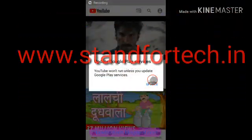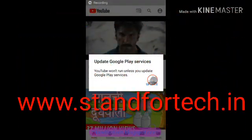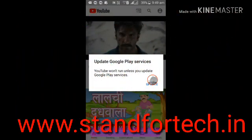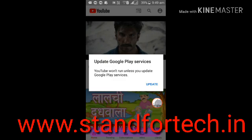Hi guys, welcome to my YouTube channel and website standfortech.in — link in description if you want to read an article. Today we solve this problem: 'Update Google Play Services.' Here you can see YouTube won't run unless you update Google Play Services.